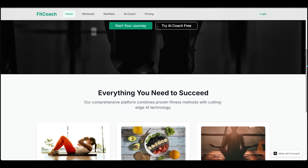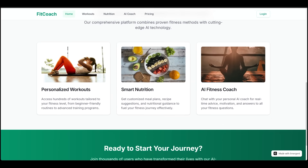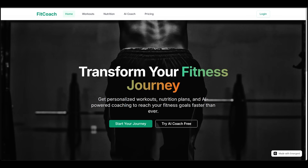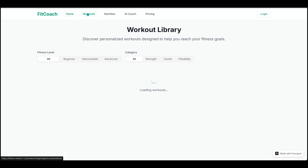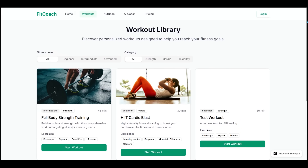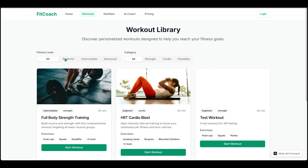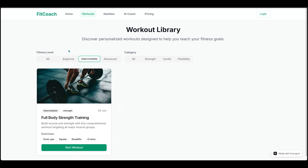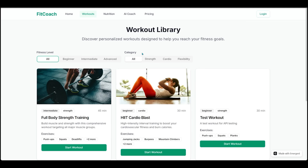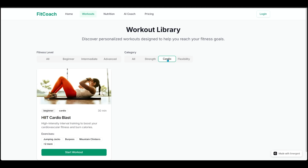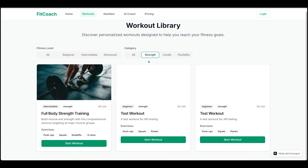Scrolling down, we have more features: personalized workouts, smart nutrition, and the AI fitness coach. Clicking on Workouts, we have a full workout library with filters for fitness level — beginner, intermediate, all — and category filters. Let's click on strength — this is looking awesome.